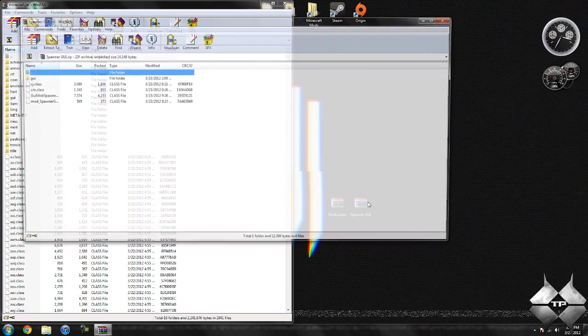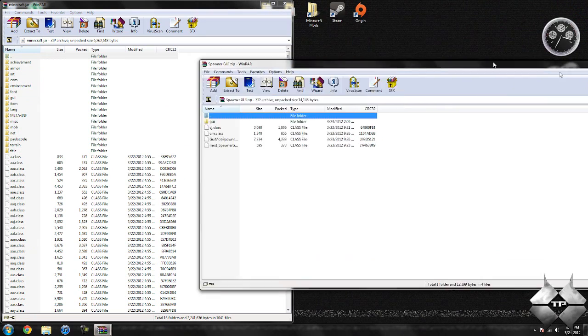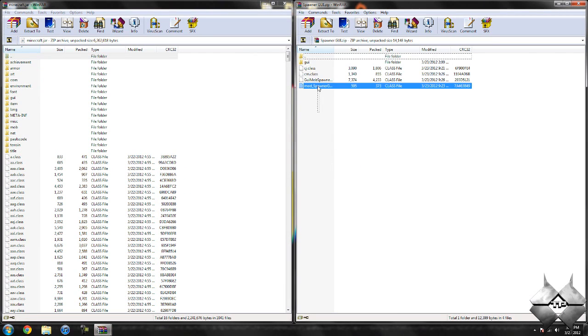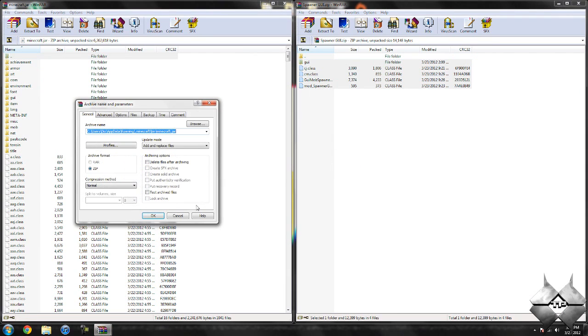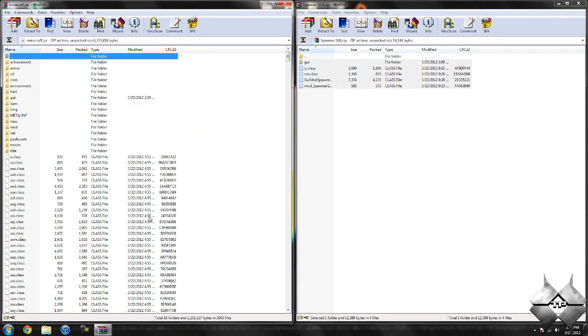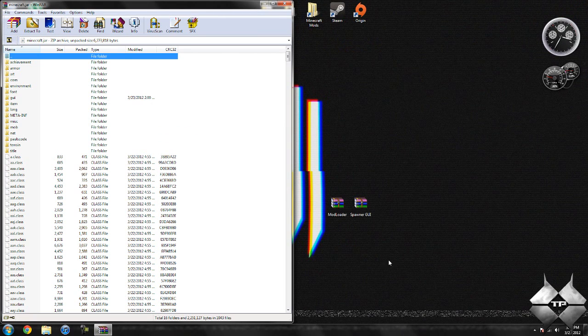Now open up the spawner GUI mod. And again, highlight all of these files and drag them into your Minecraft jar and hit OK. Go ahead and close the spawner GUI mod.